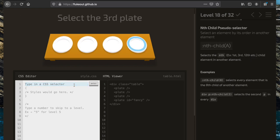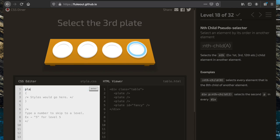Now we're going to select the third plate using the ':nth-child' selector. We look at all the plate elements and get the third child: 'plate:nth-child(3)'.